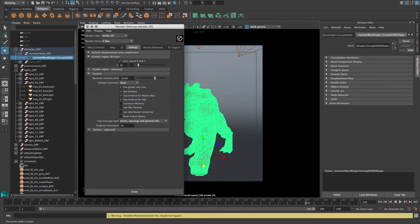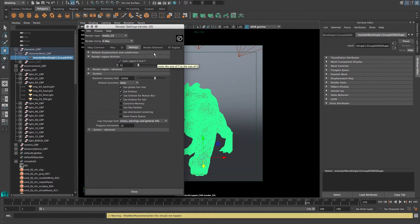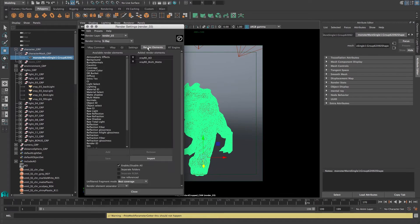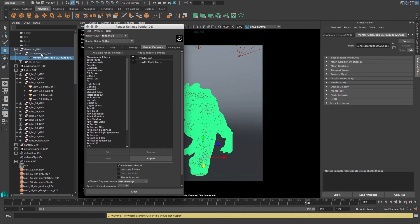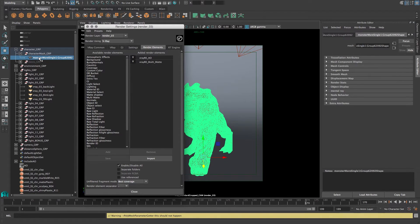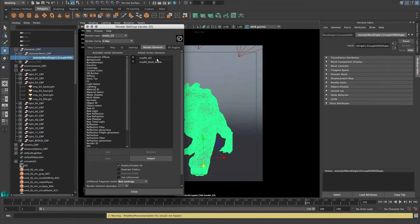There's a standard render bucket, changing the size of that. And then under render elements we have AO and multi-mat. So the multi-mat is the one that's connected to this group over here. Anything you put in the group is going to be rendered out with a mat, and the AO just goes on top of the character.